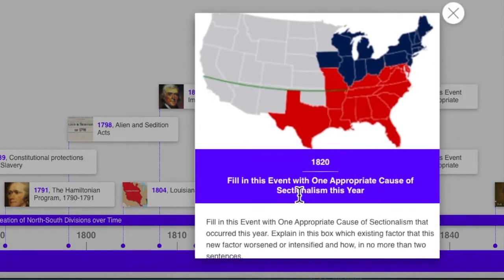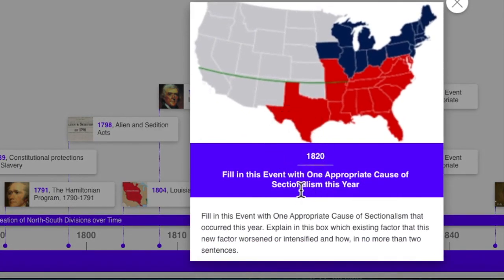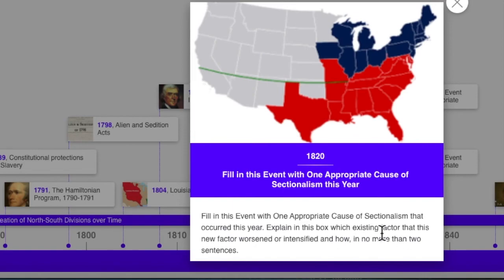In 1820, I say that there was an event that caused a further growth in divisions. Fill in this event with one appropriate cause of sectionalism that occurred this year — put that on the timeline for 1820 — and explain on the timeline template what that event was and how it worsened sectionalism.